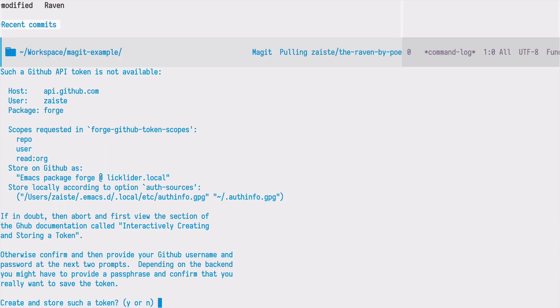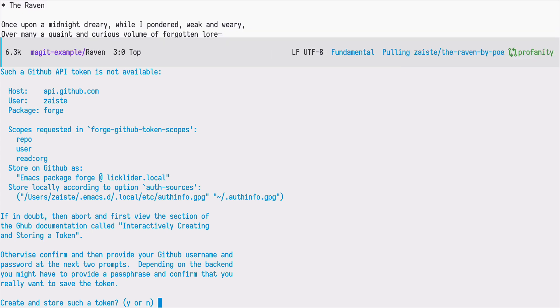If you are doing it for the first time there will be an interactive setup where you will be guided how to create your token. This token will be stored in your home directory in a file called auth-info which can be optionally encrypted as well.